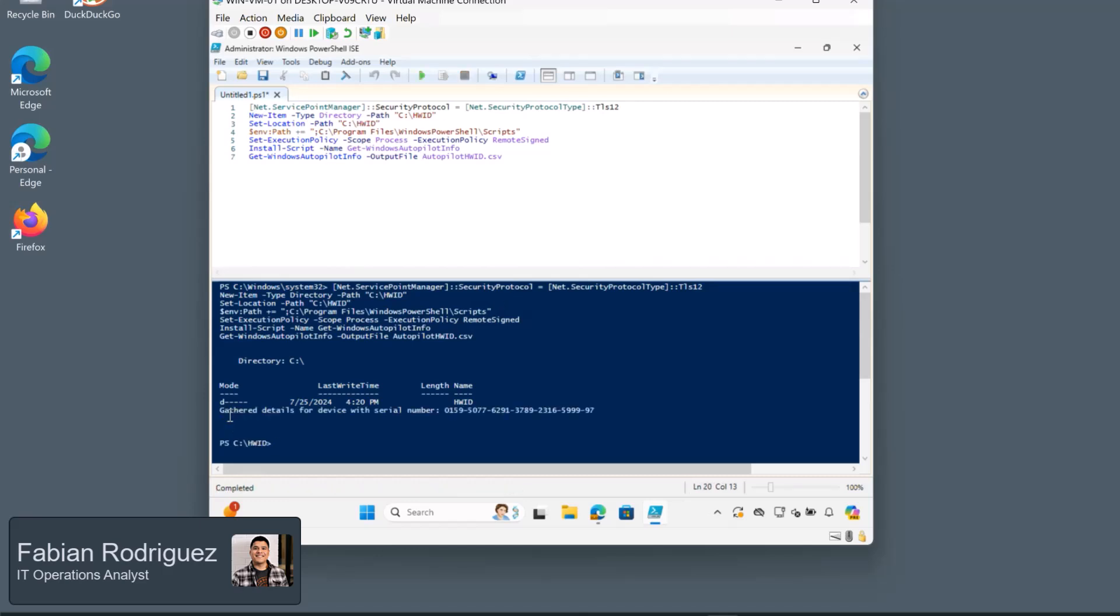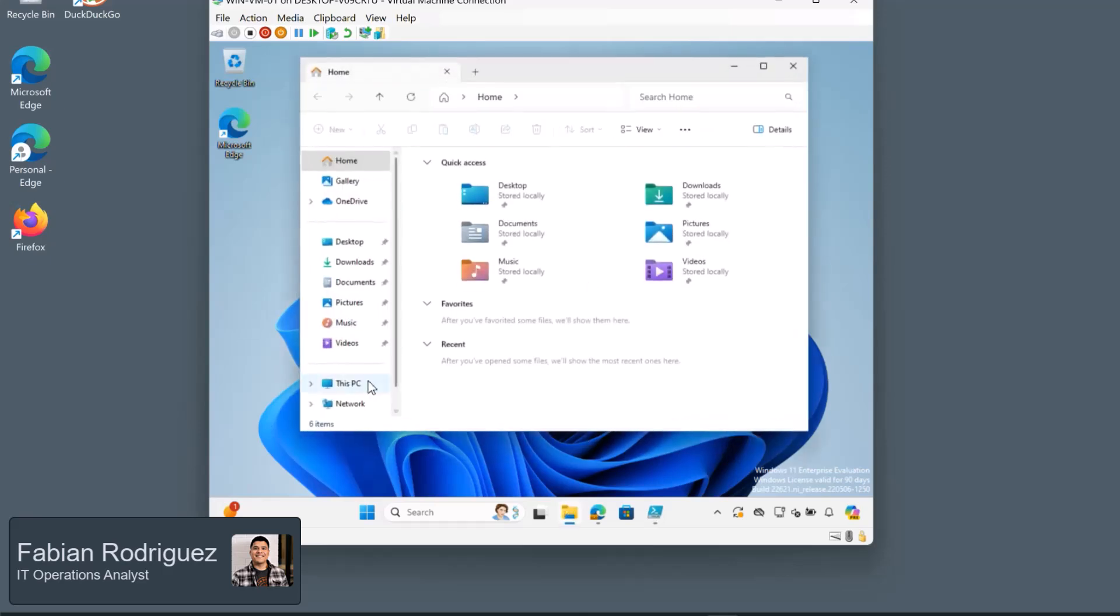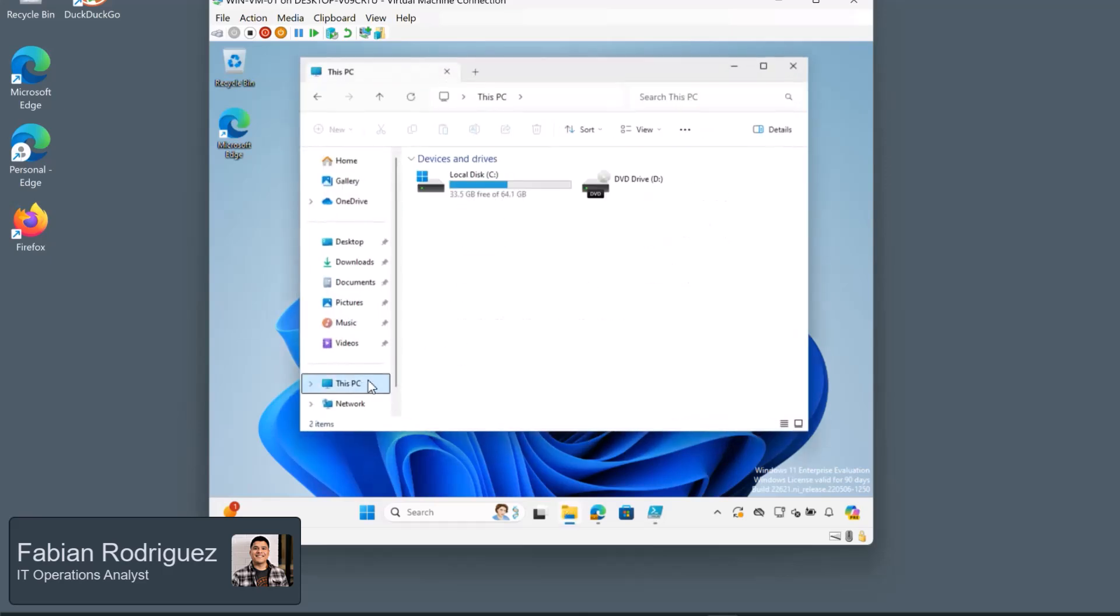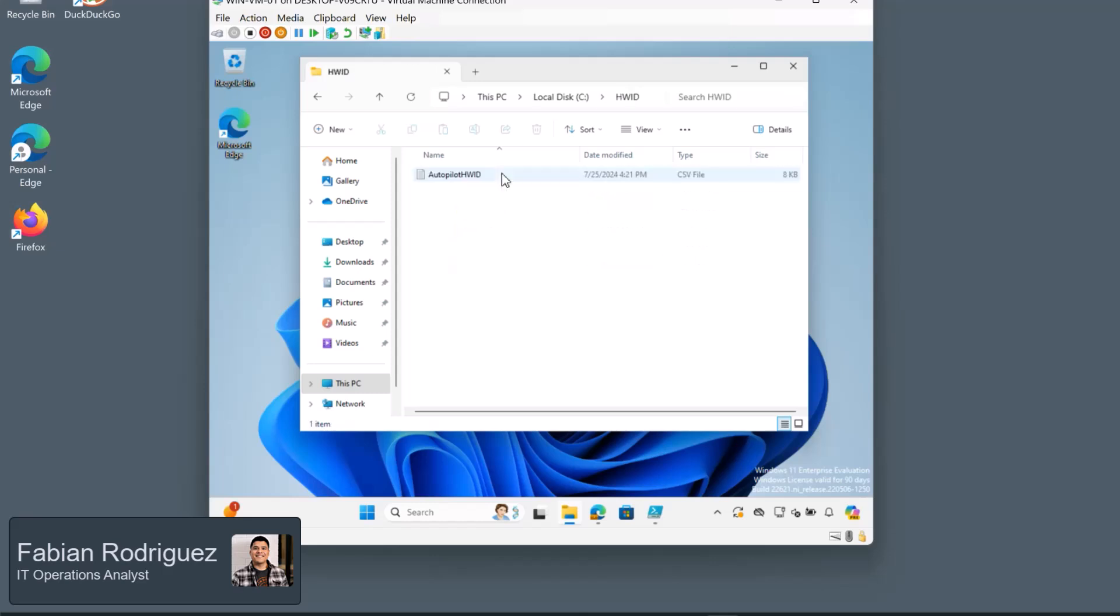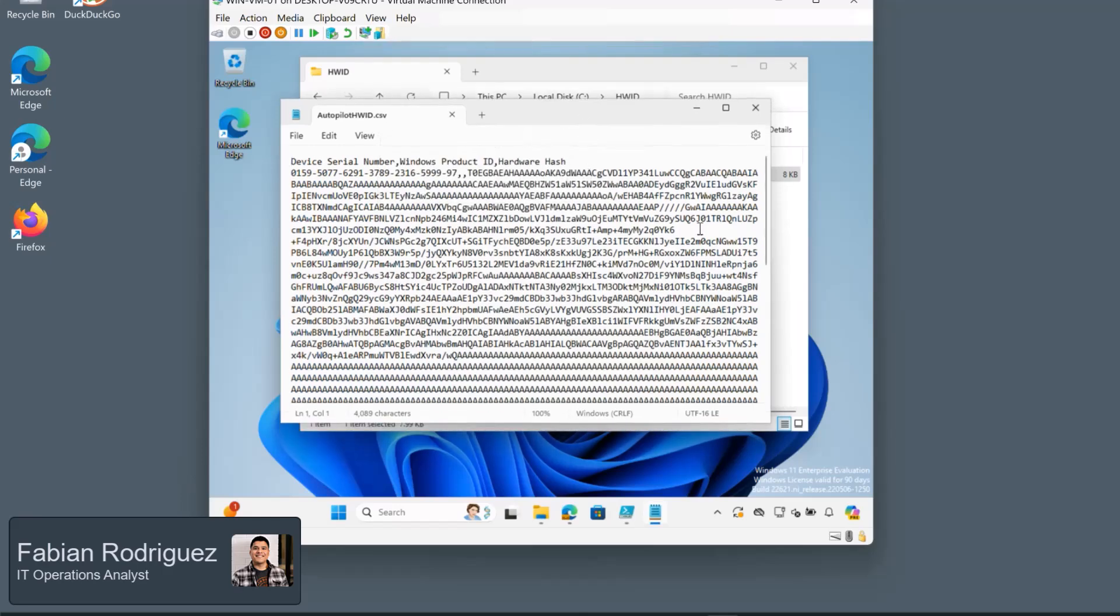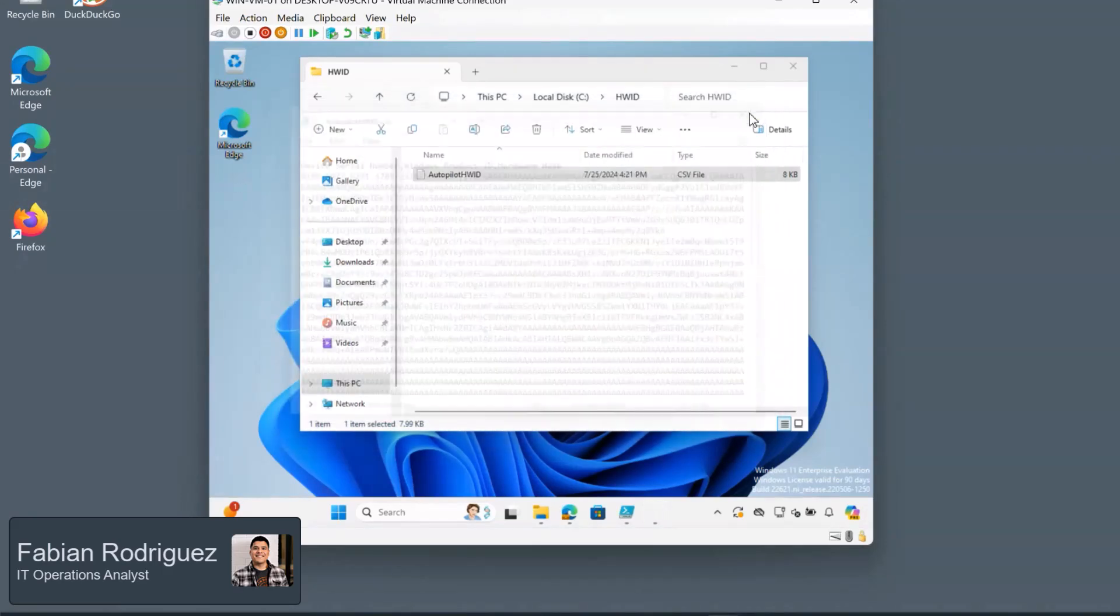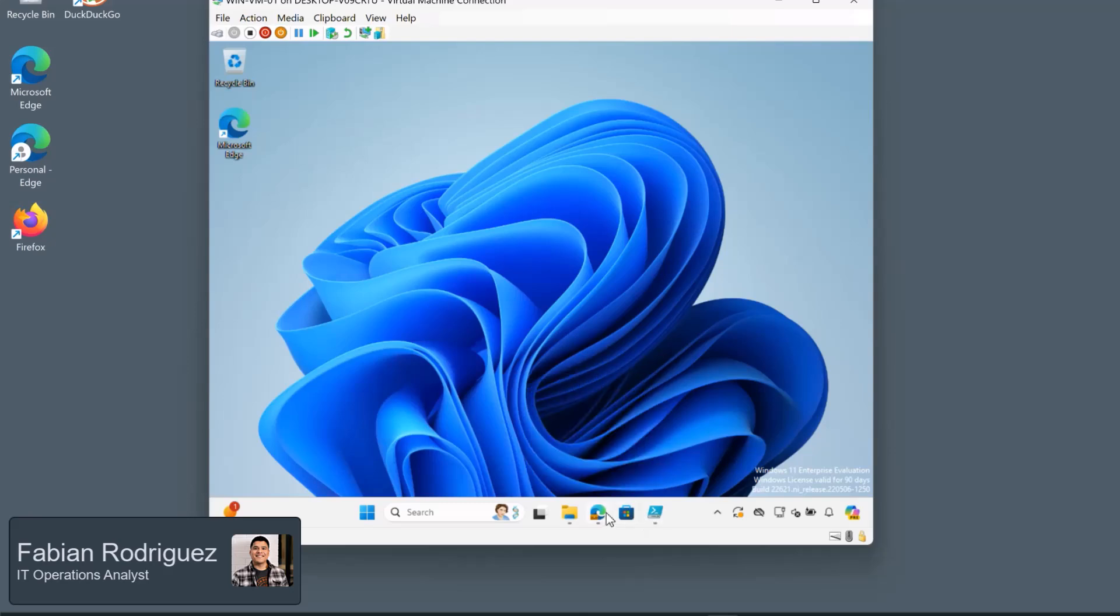Now that we've seen it run and we have this information, we can go ahead and verify that that hardware hash ID is in fact in the C drive. So if we go to File Explorer, head into our C drive. We can see the HW ID folder is there. And let's click in. Awesome. So autopilot hardware hash ID is there as well. Let's double click just to verify that we have the information we need. Yep. This is all great. This is all the information that we're going to need.